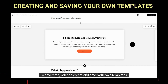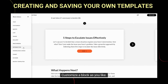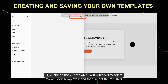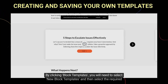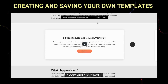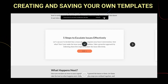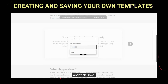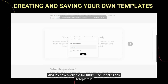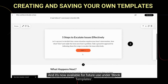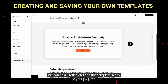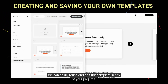To save time, you can create and save your own templates. Customize a block as you like. By clicking Block Templates, select New Block Templates, then select the required blocks and click Save. Now give it a name and then save. It's now available for future use under Block Templates, and you can easily reuse and edit this template in any of your projects.